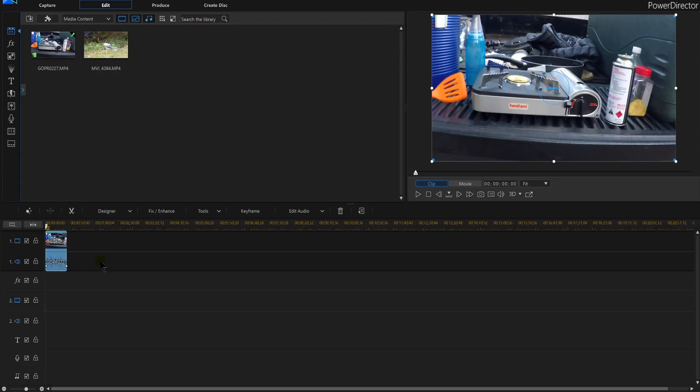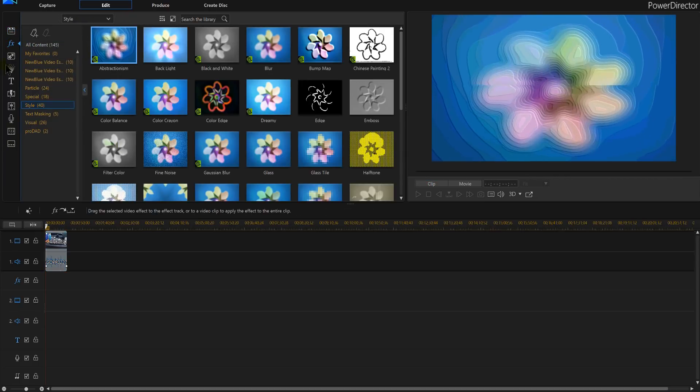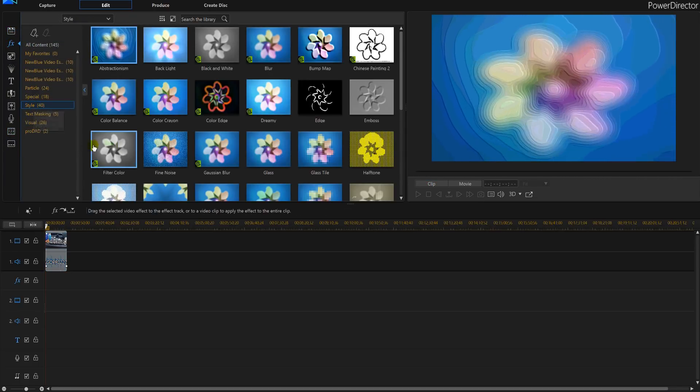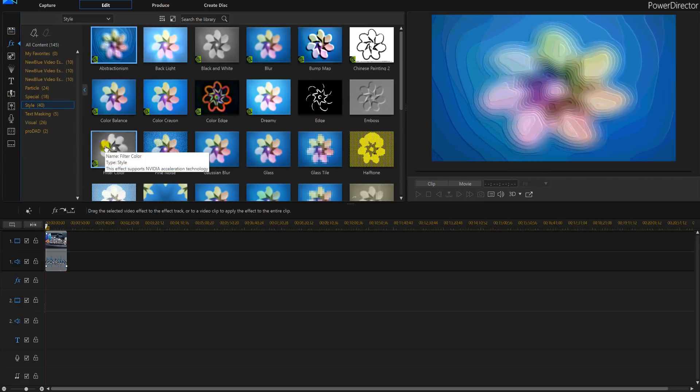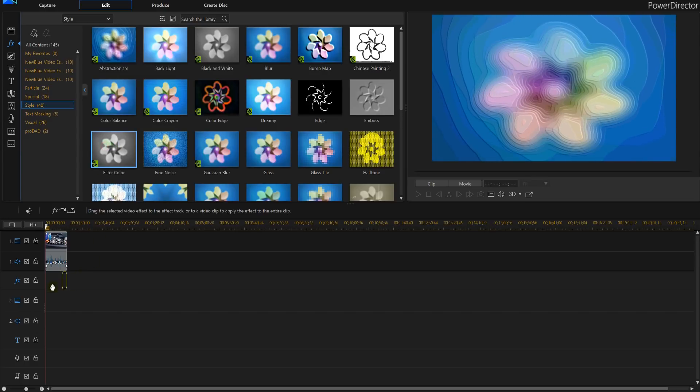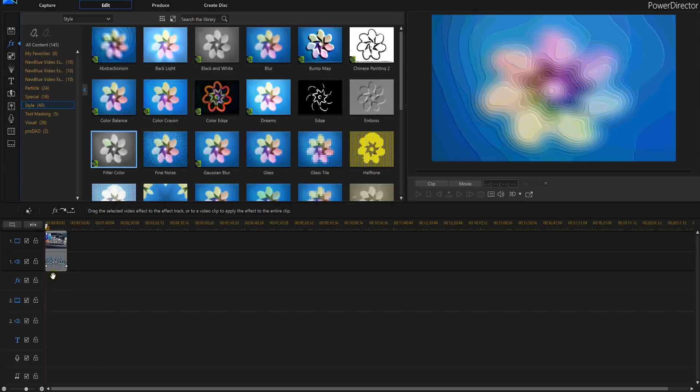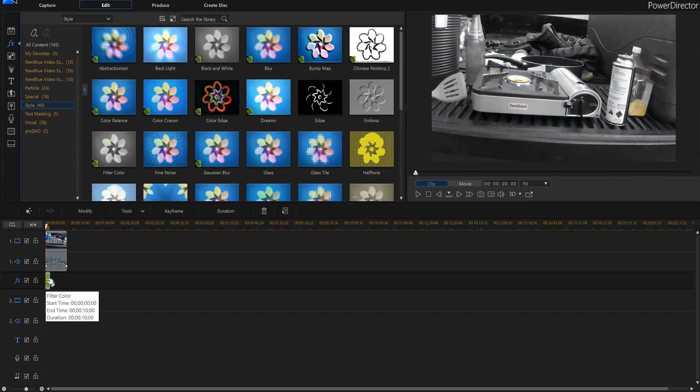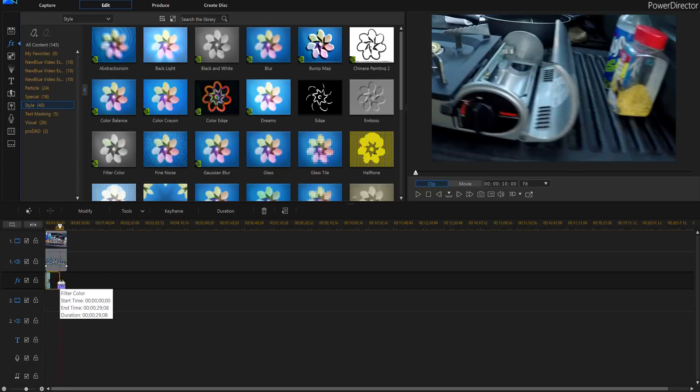This is a camping video I had and again we're going to go to our effects room F4 in PowerDirector 16 and I clicked on style and I'm looking for my filter color. I'm going to drop it below it or you can drop on it and I'm going to slide it out.